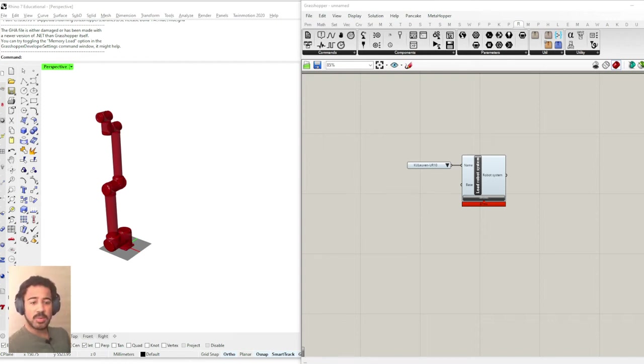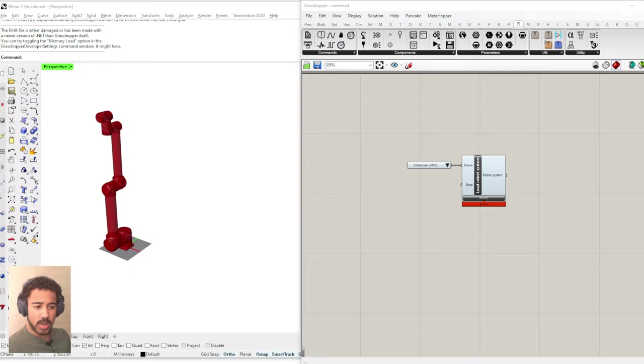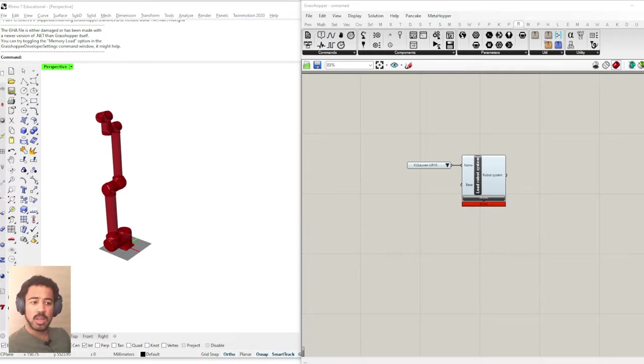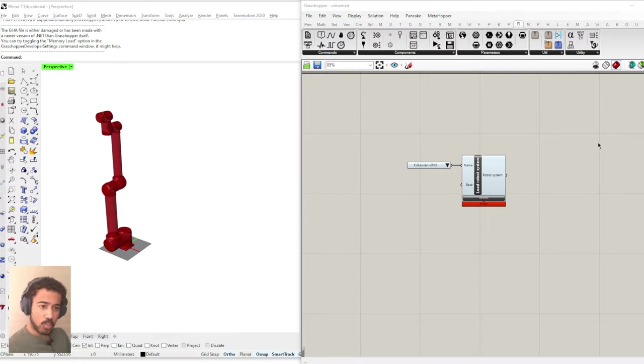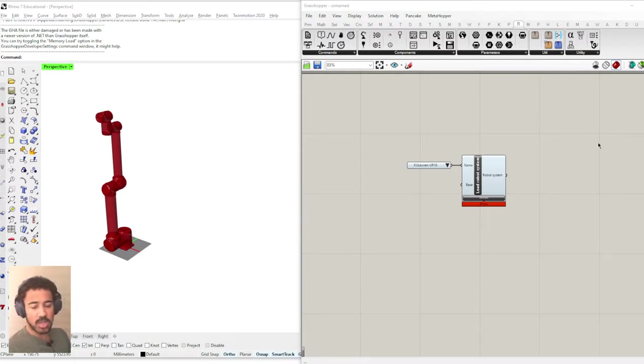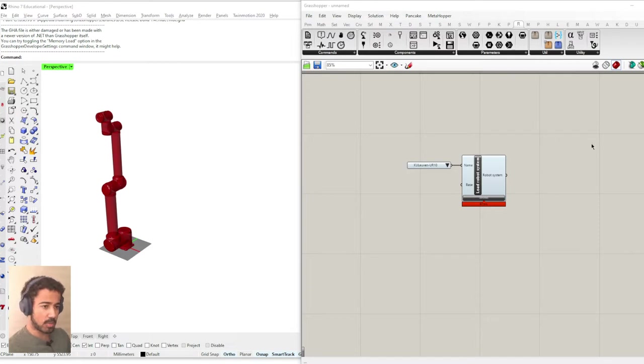Hey everyone, welcome to this video where I will show you the most basic way of creating a robot program in the robots plugin. In the last video we installed the plugin, so if you haven't done that already, please go back to the other video and first install the plugin.